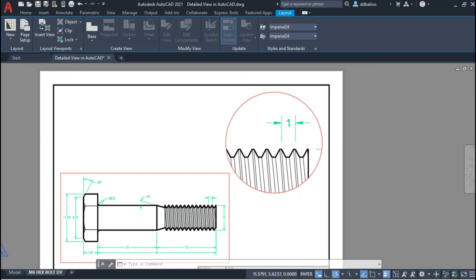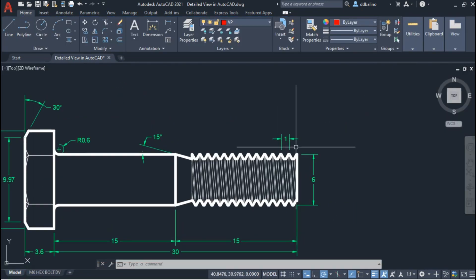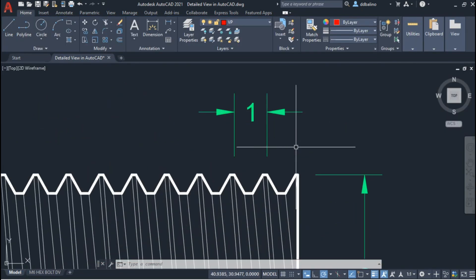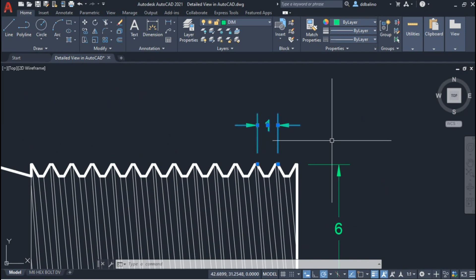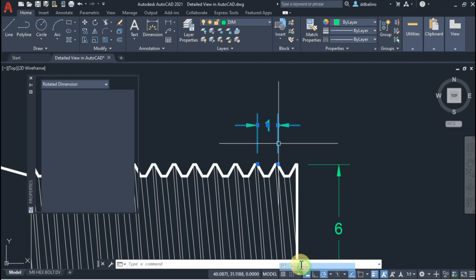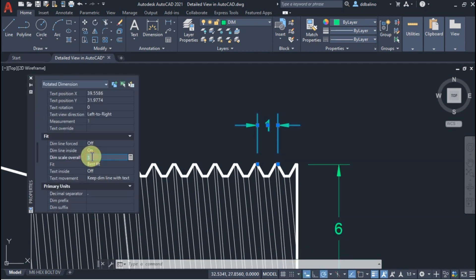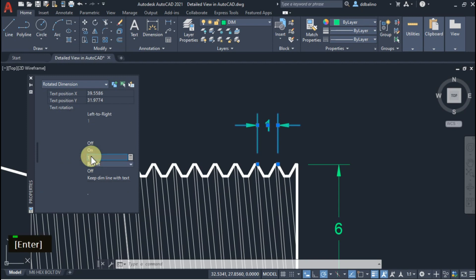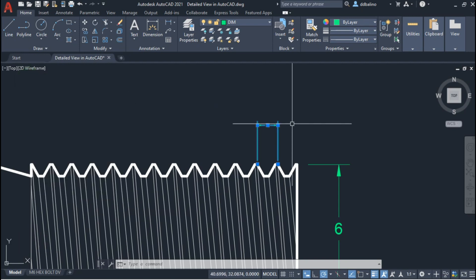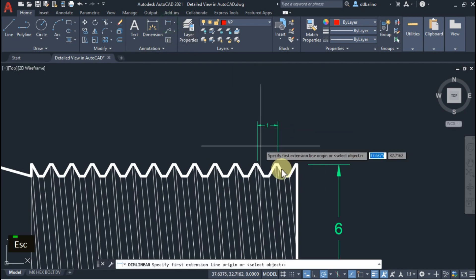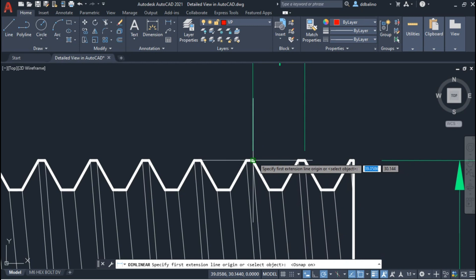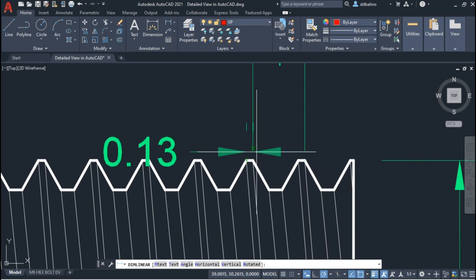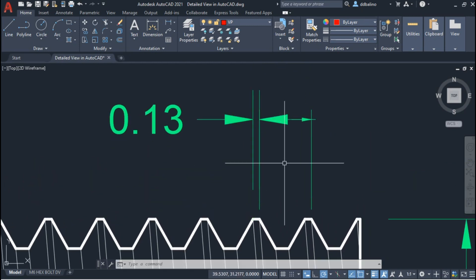I'll switch to Model Space and add dimensions in the detailed view. I will select the dimension, go to Properties and change its dim scale overall to 1. I will add additional dimensions for the root and crest.